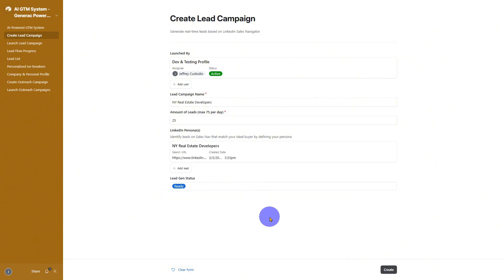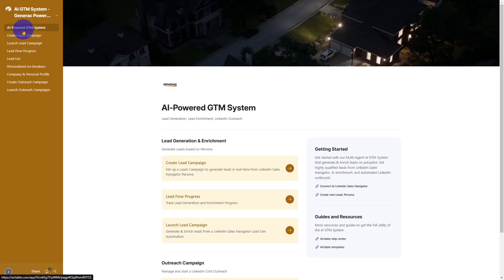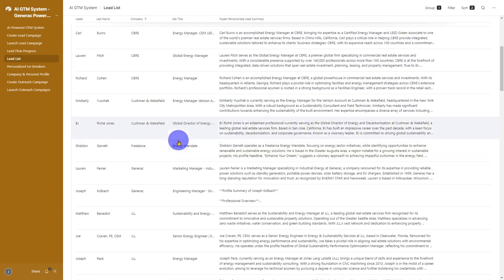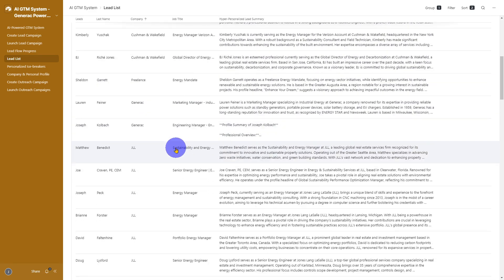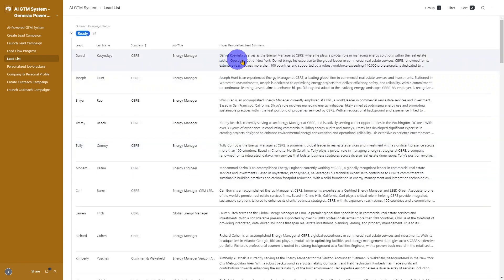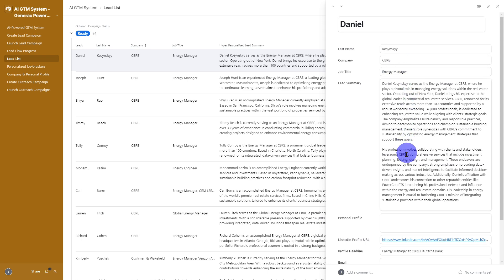Define your ideal customer profile, ICP, using LinkedIn filters. Hit save and you're done. The system now auto-generates a steady stream of targeted high-quality leads for you. No more manual prospecting. This keeps your pipeline full effortlessly.